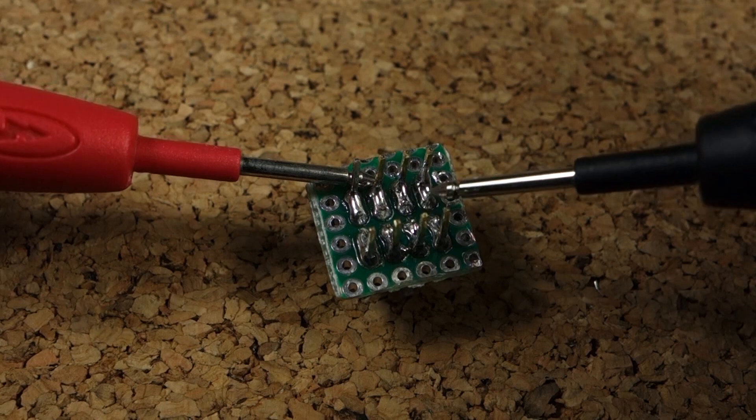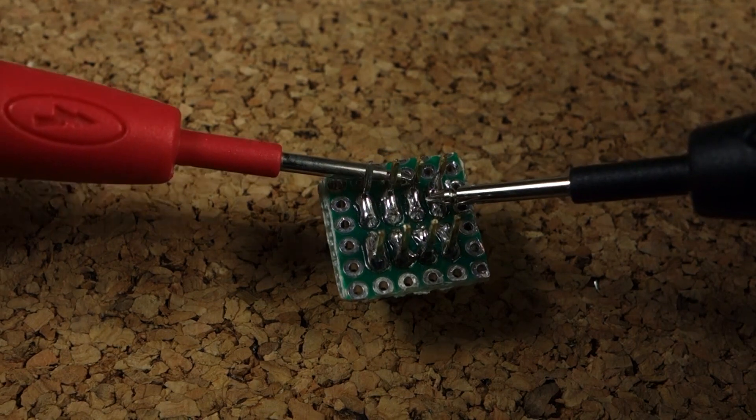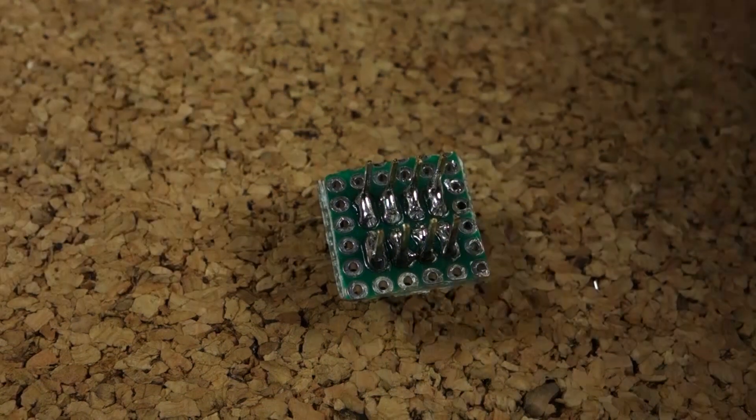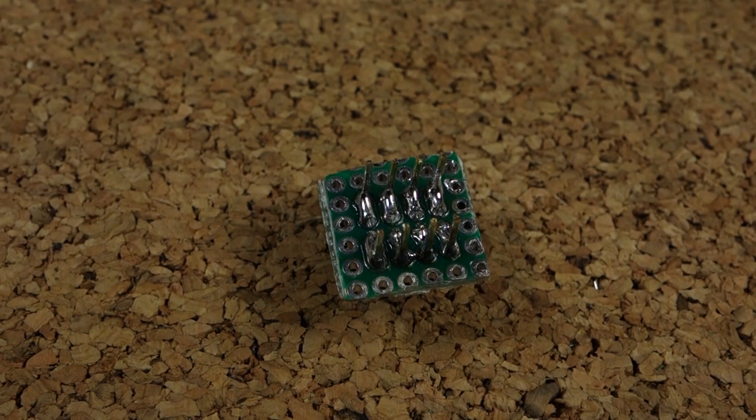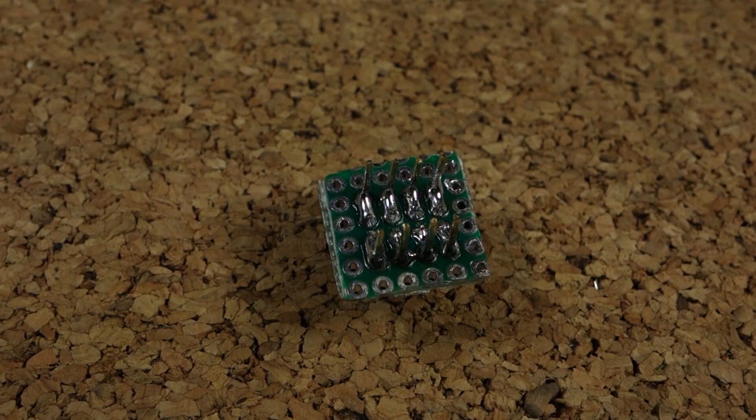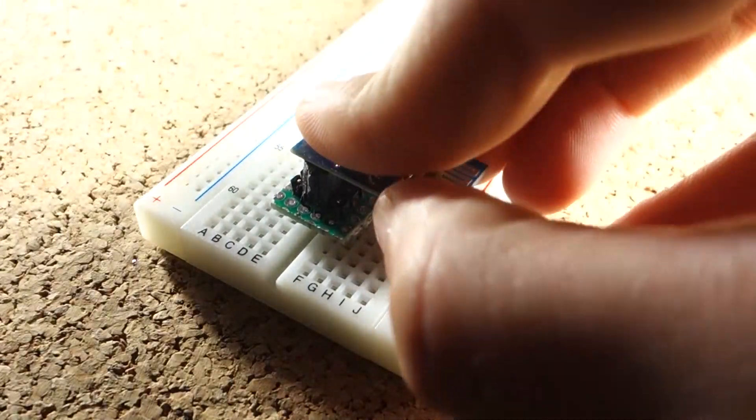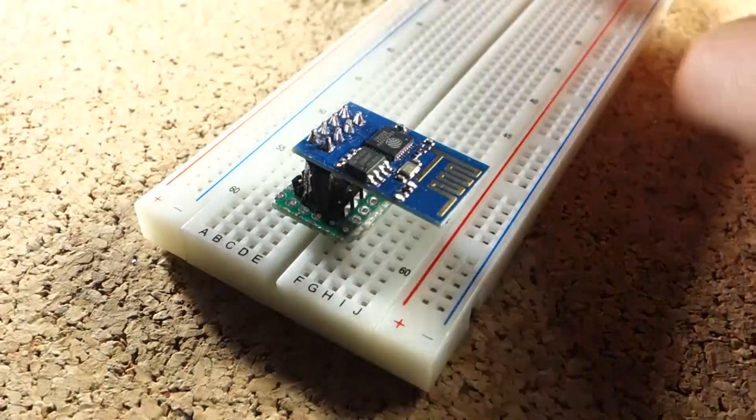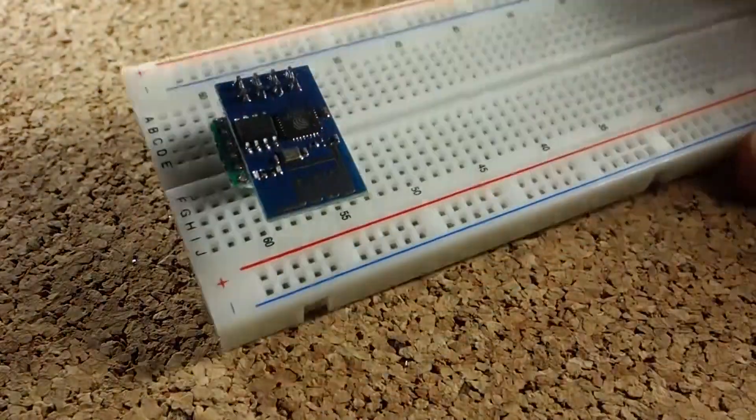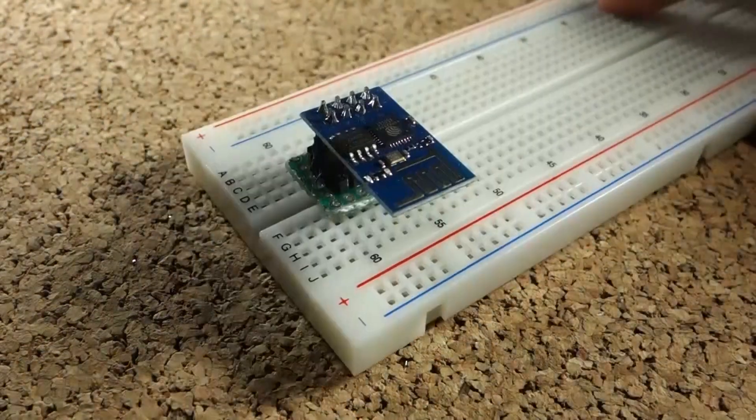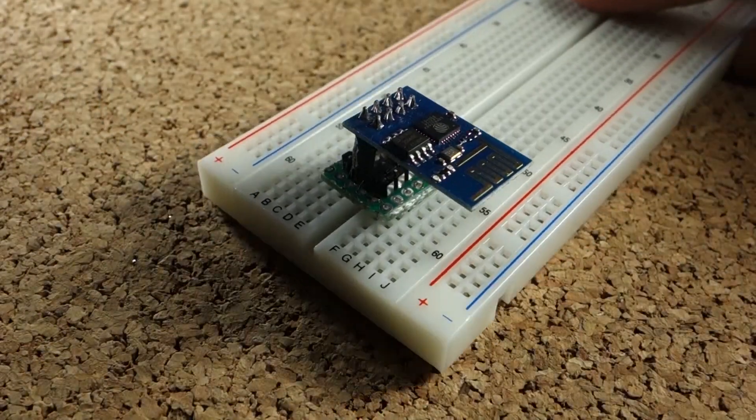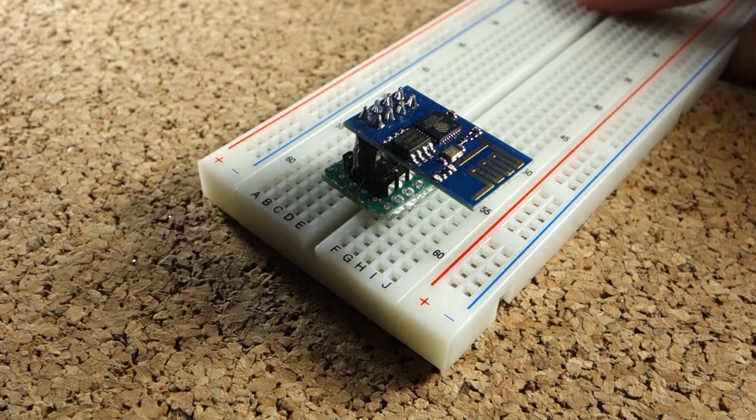Make sure you test with a multimeter for short circuits before applying power to your module. And this is the end result. Now it's much easier to access the ESP8266 pins.